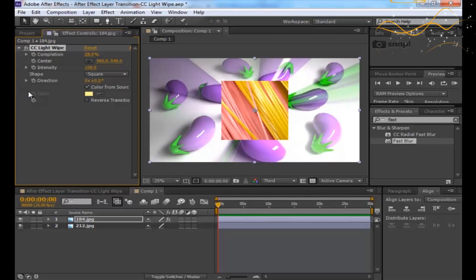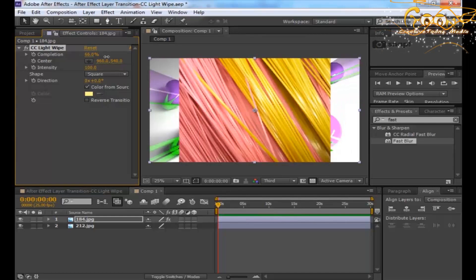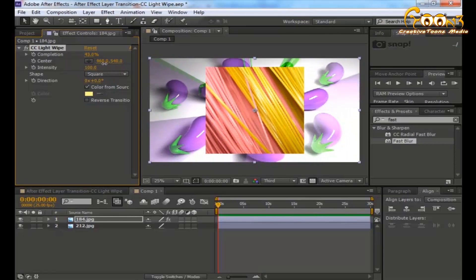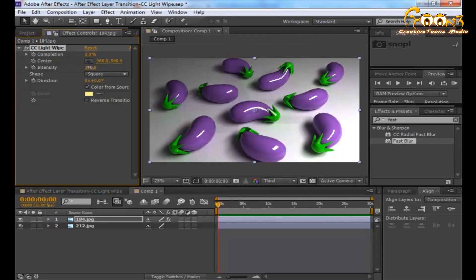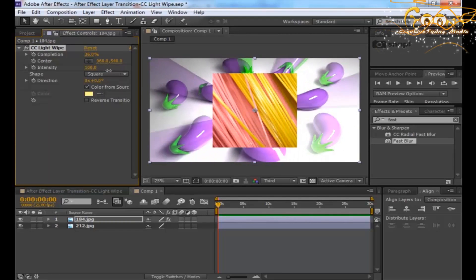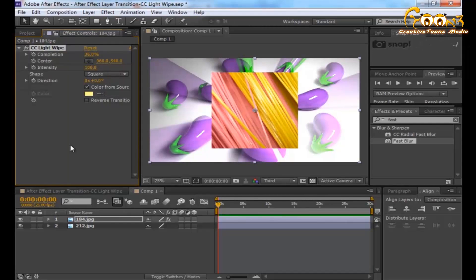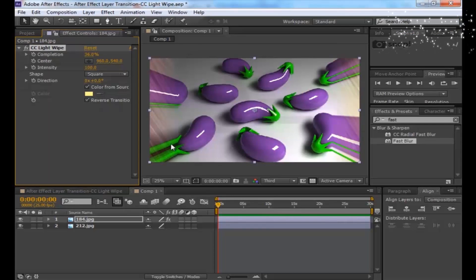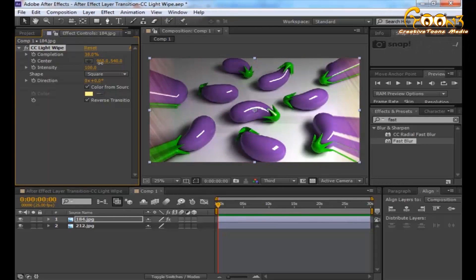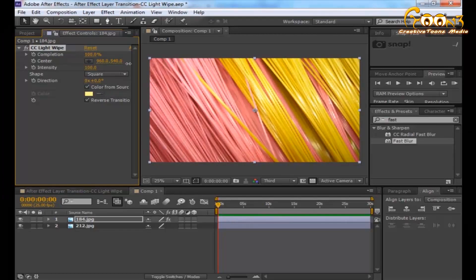With Color From Source, you can see that the color is taken from the particular source — a purple color twice over. When you select Reverse Transition, something really cool happens: it makes a kind of blurry reveal, which is a very cool type of layer revealing.